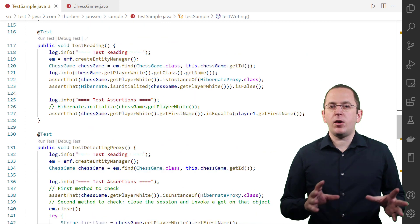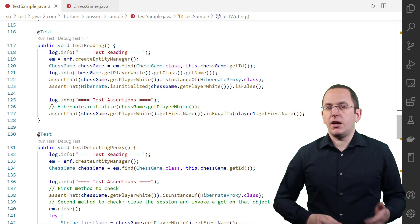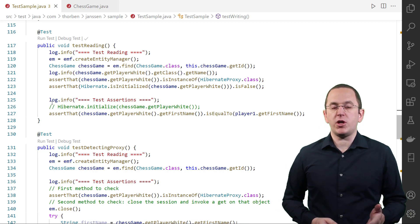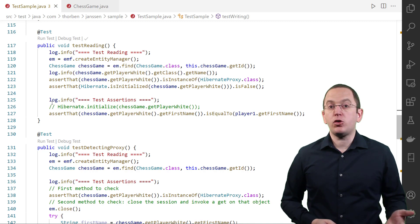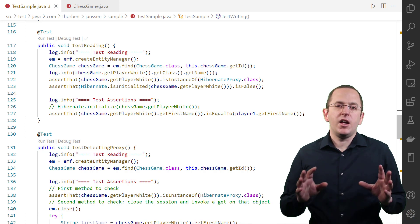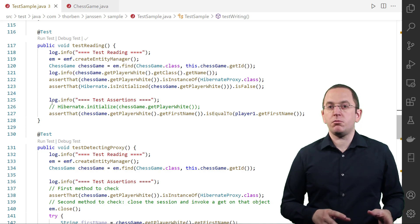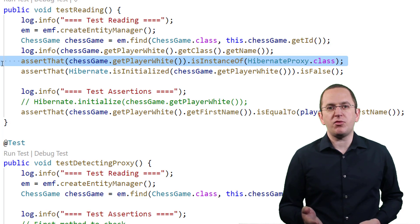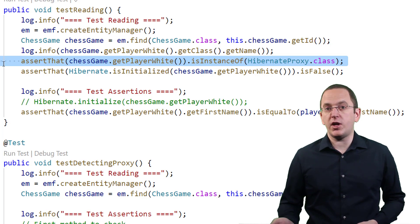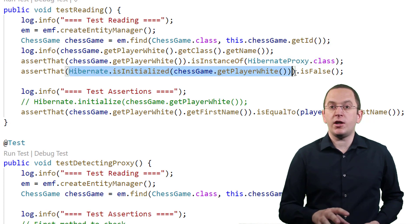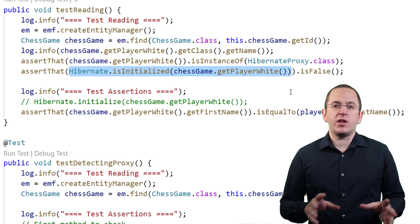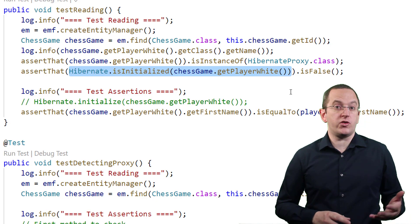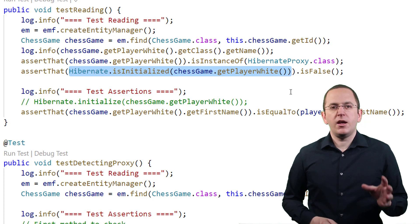Now let's check how to detect a proxy object. Most of the time, a lazy initialization exception will make you aware that you've been working with a proxy object. Hibernate throws it if you don't have an active session and call a getter method on any non-primary key attribute of an uninitialized proxy object. If you're wondering if an object might be a proxy, you can check if it's an instance of HibernateProxy. That's one of Hibernate's marker interfaces. And if you also want to check if the proxy has been initialized, you can provide it to the static isInitialized method on the Hibernate class. I use both checks in this example on the playerWhite attribute, which is a lazily fetched to-one association.